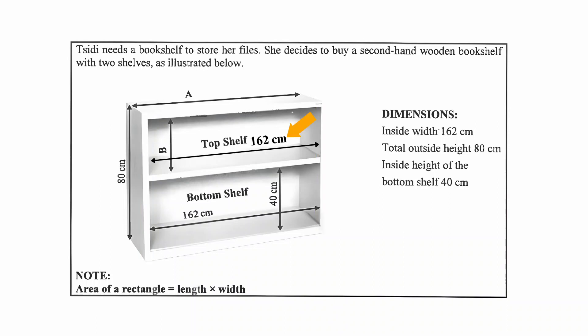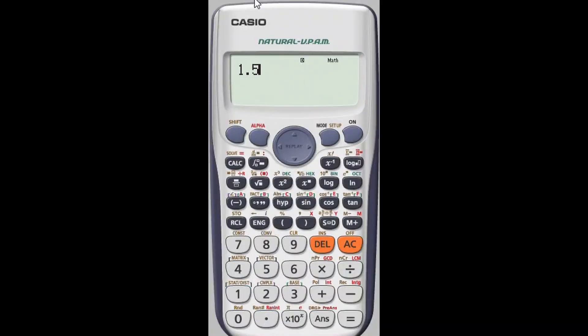We can safely conclude that the top shelf also has an inside width of 162 centimeters. To calculate A, we find the sum of the thickness of the shelf on both sides — the left side and the right side — plus the inside width of the shelf. So: 1.5 centimeters multiplied by 2, plus 162 centimeters. We can type this directly into the calculator, which gives us a length for dimension A of 165 centimeters.